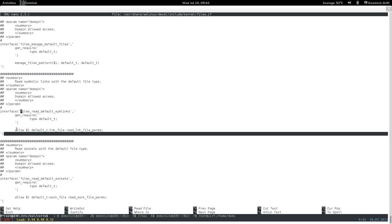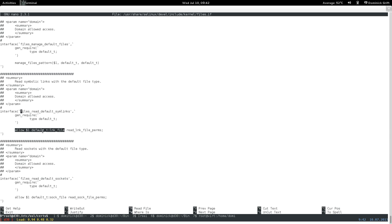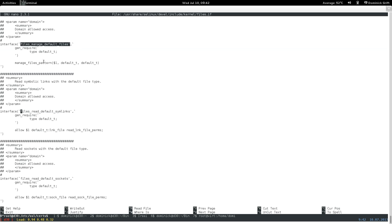So this isn't quite raw policy yet because read_link_file_perms is also a macro. Sometimes an interface references another macro. For example, files_manage_default_files may point to another macro rather than containing raw policy directly. You follow the chain — look up manage_files_pattern just like you looked up files_read_default_symlinks — and keep following the clues until you reach raw policy. That's how you manually translate.